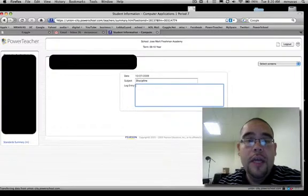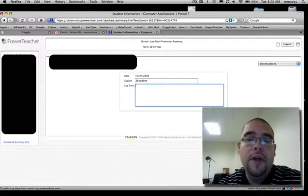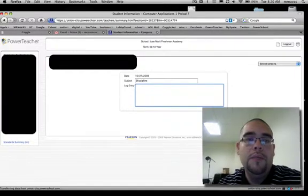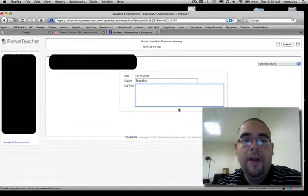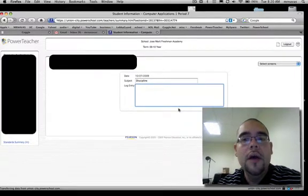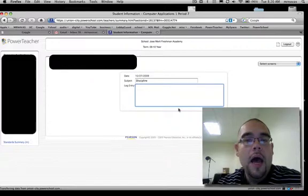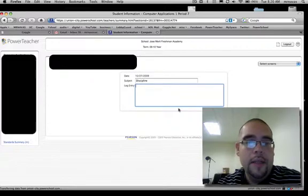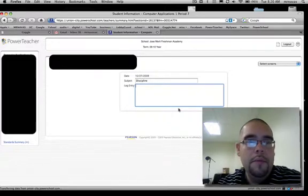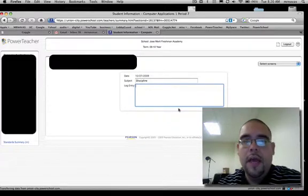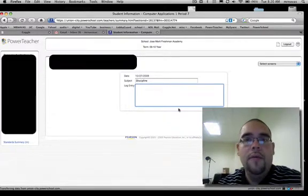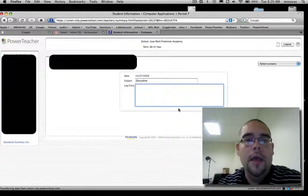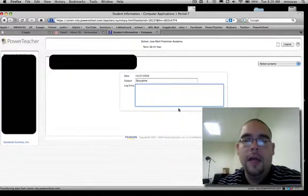After every log entry, please remember to press Submit. We must press Submit after every log entry. And that's it. This is, again, Mr. Navis with your tech tip. And this is how to enter a correct log entry. Thank you.